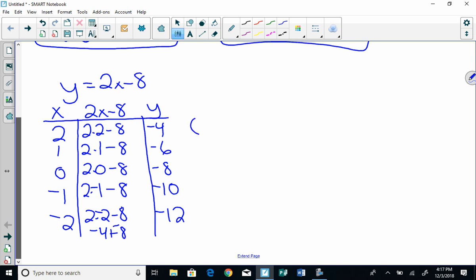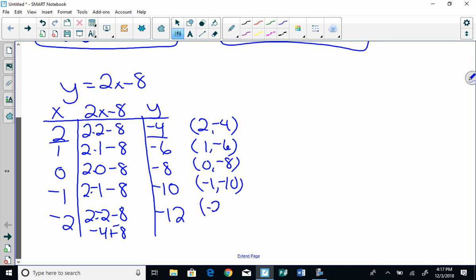Okay, now that's going to give me some points. 2, negative 4. 1, negative 6. 0, negative 8. Negative 1, negative 10. And negative 2, negative 12. I could put any numbers in here I want. These are just easy ones to work with. So that's why I choose these.